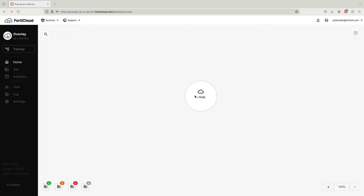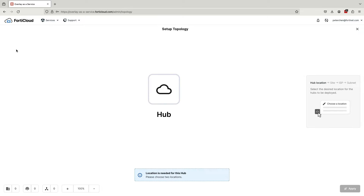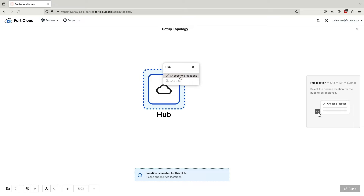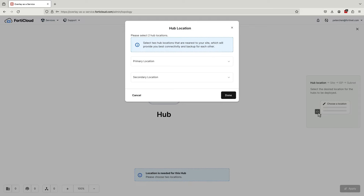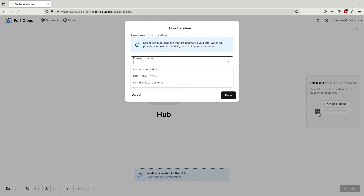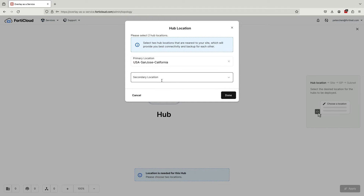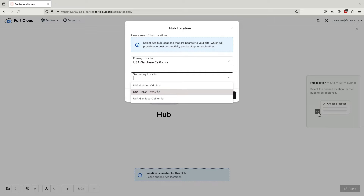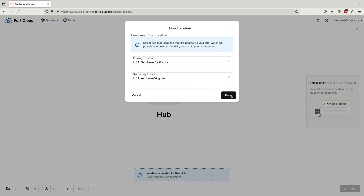In our demo today, we will go through the steps to deploy an overlay from scratch. To do this, click on the Topology menu option. The first step is to select the location of our Fortinet hosted hubs. These hubs will be used to facilitate the secure branch-to-branch connectivity between our sites. You will need to select two hub locations, one of which will be for redundancy purposes.